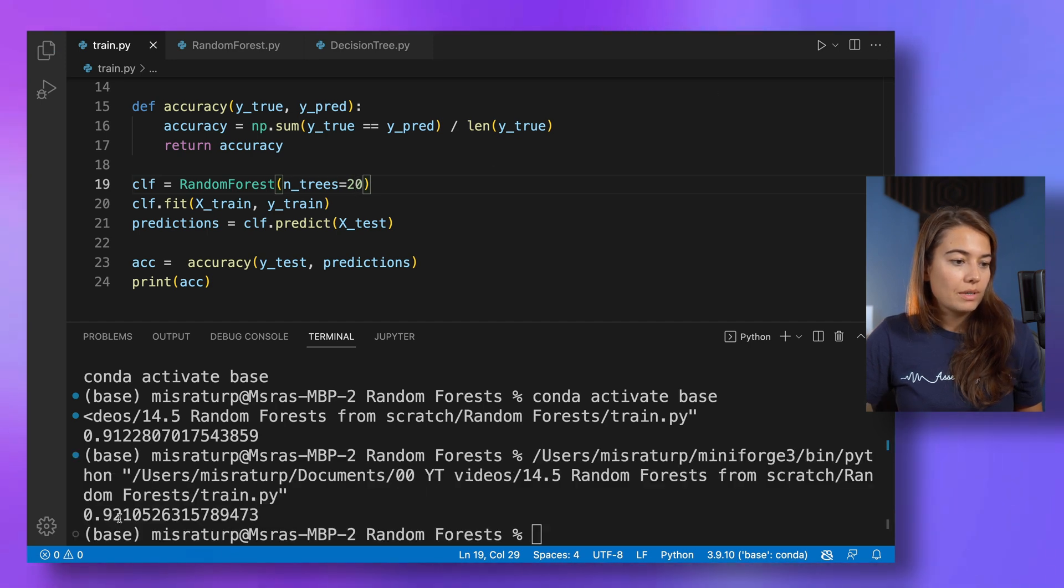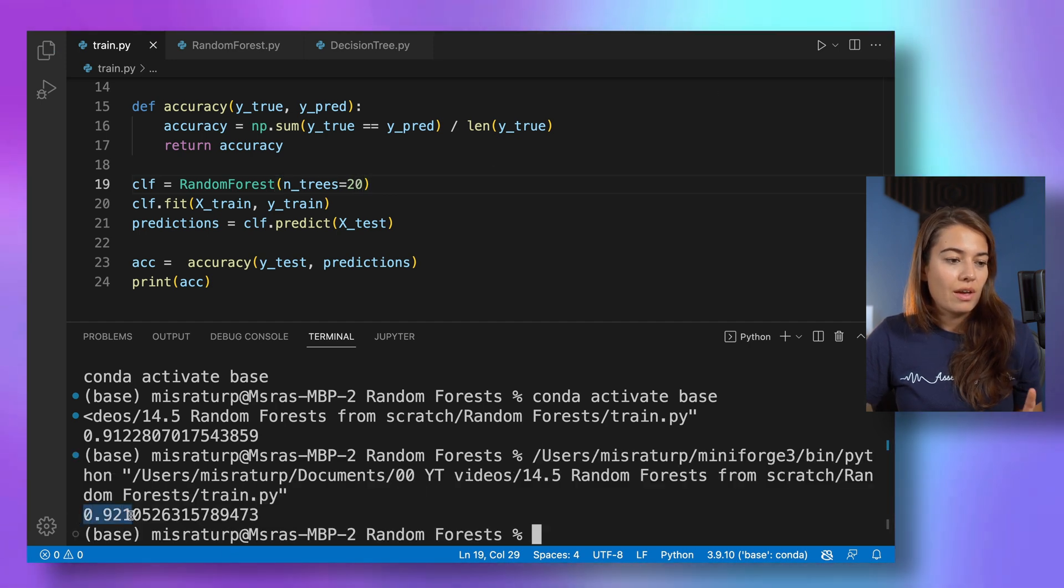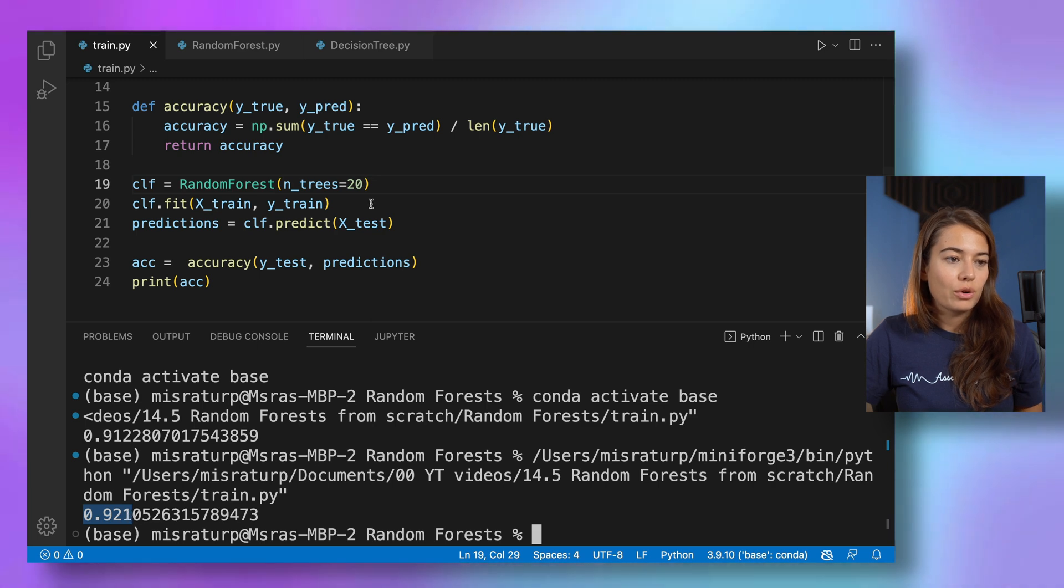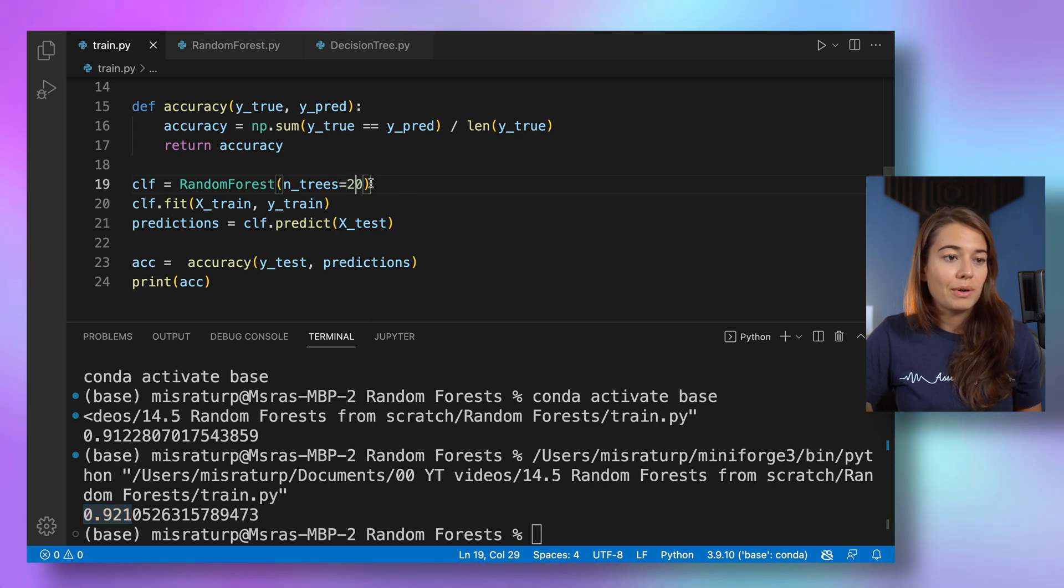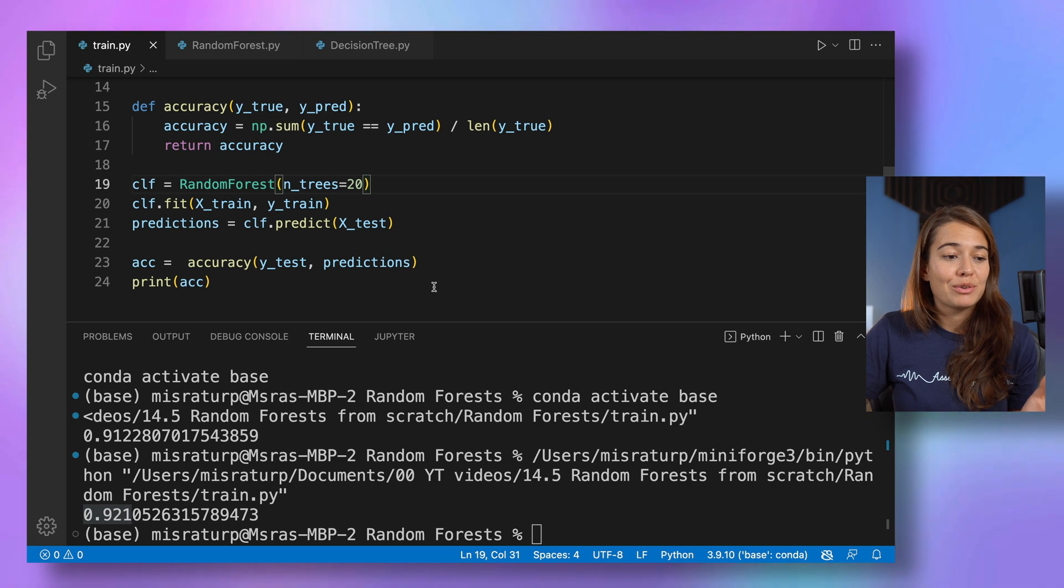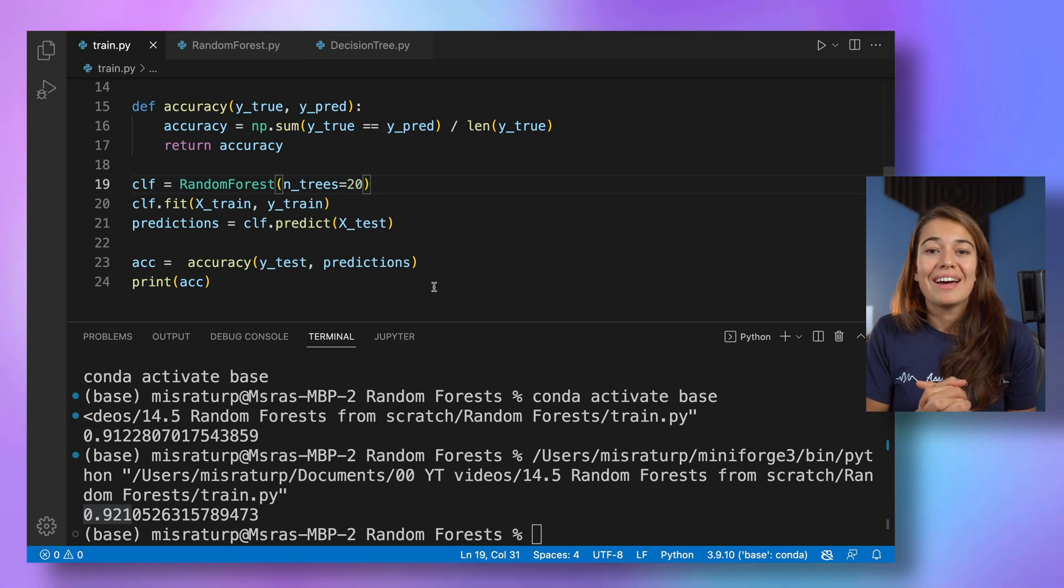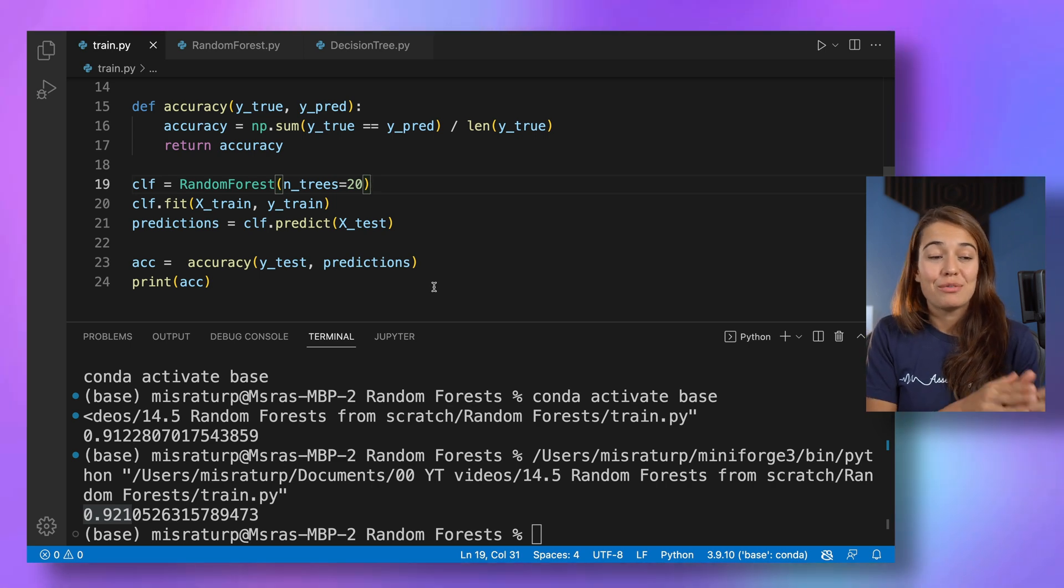All right, we got something slightly higher. I'm not really sure if this is the randomness in it or because we increase the trees, but you can play around with it and you can explore it yourself. Once again, you can find the code that we prepared here on our GitHub repository. The link is in the description.